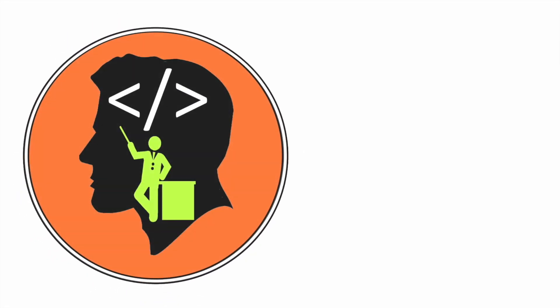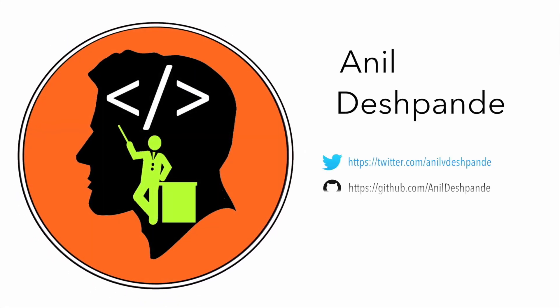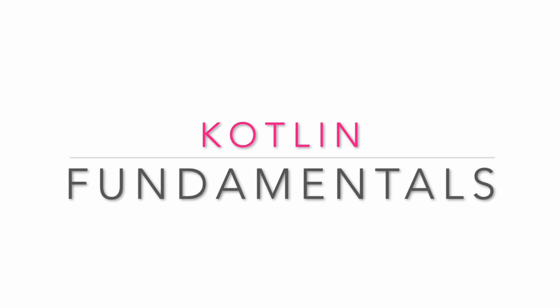Hi guys, Co-Tutor here and my name is Anil Deshpande. Welcome to another edition of Kotlin Fundamentals series.